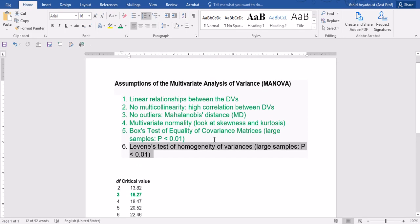In conclusion, what we need to look at for a MANOVA analysis is first the linearity — the linear relationship between the dependent variables, making sure they are linearly related, as shown in the first video of this series. Second, there should be no multicollinearity or high correlation between the dependent variables. Third, there should be no outliers. One way to assess this is Mahalanobis distance, which is done through regression analysis, as discussed in the first video.